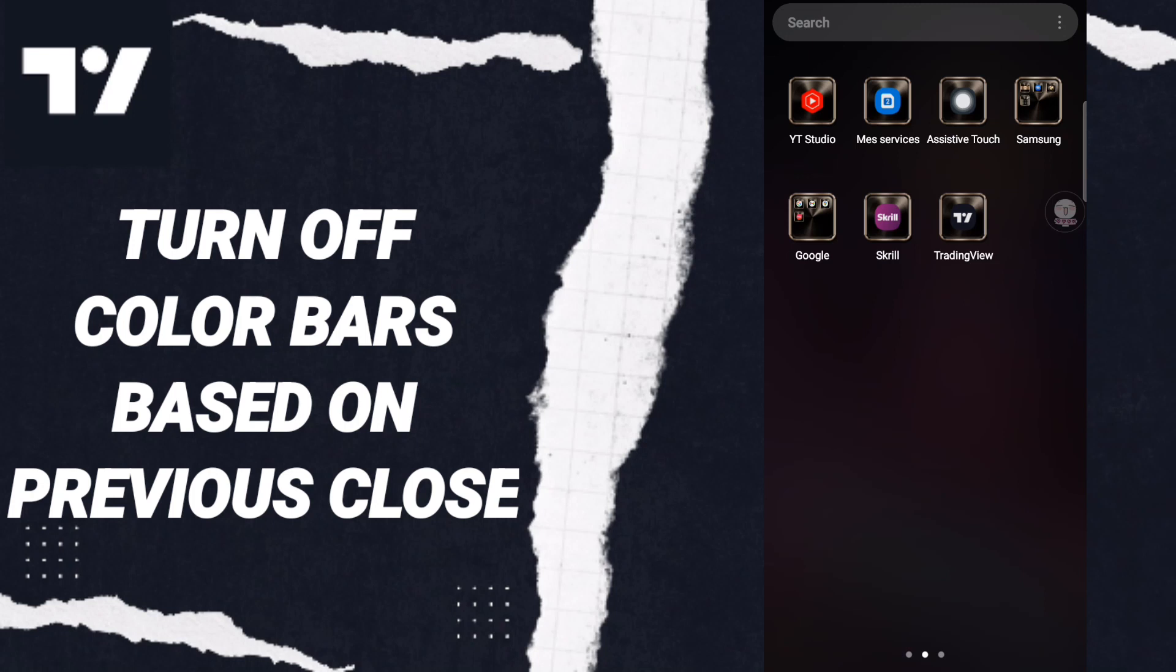To turn off color bars based on previous close on TradingView, you should go to the TradingView app as you see and click.